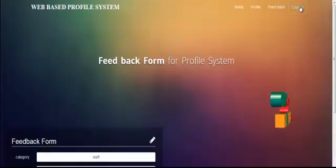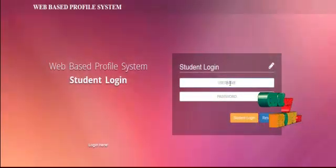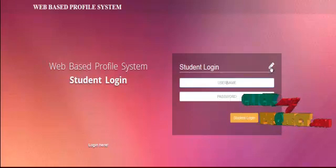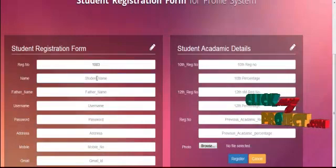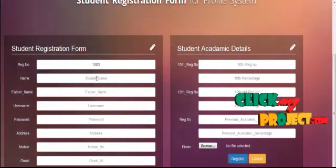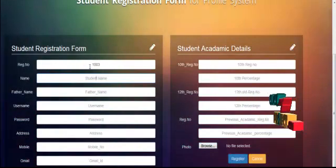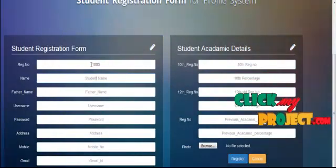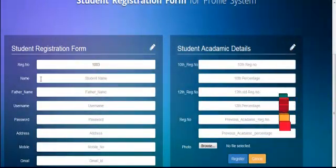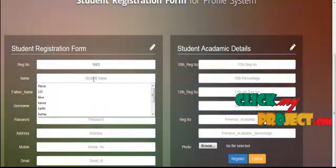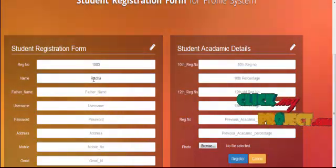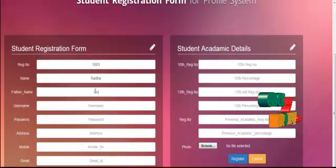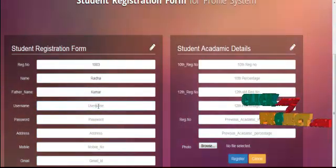Students also have a username and password. If a new user, they need to register. This is the student registration form. The student fills in details including registration number, which is automatically incremented, student name, and father name. The student also provides a username.